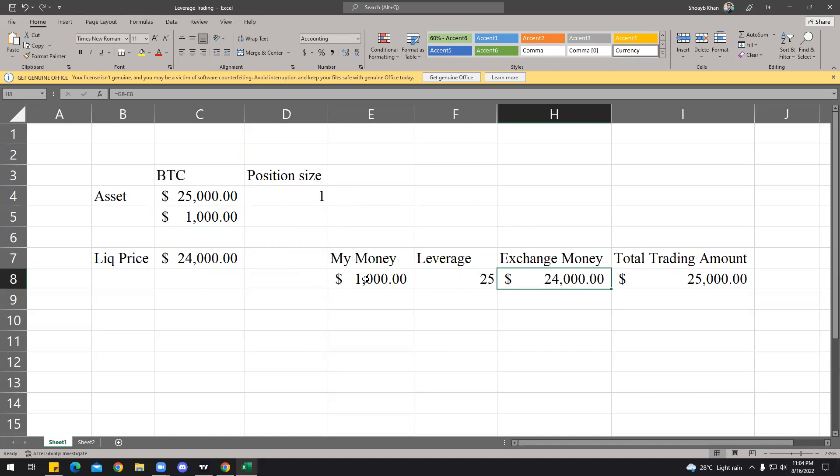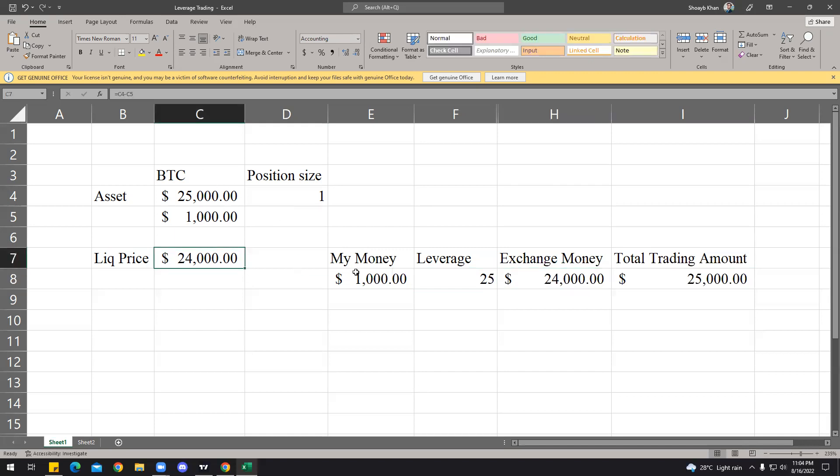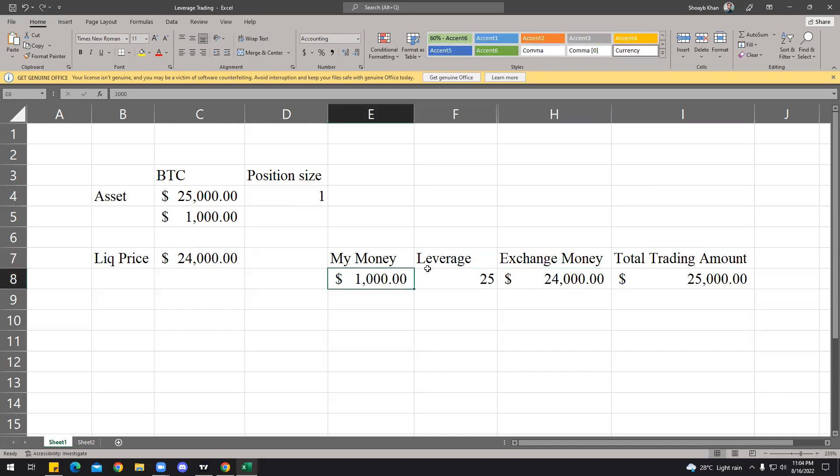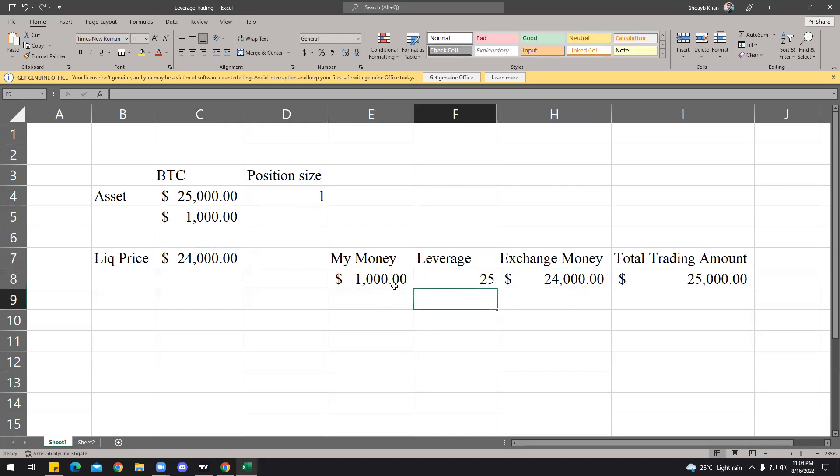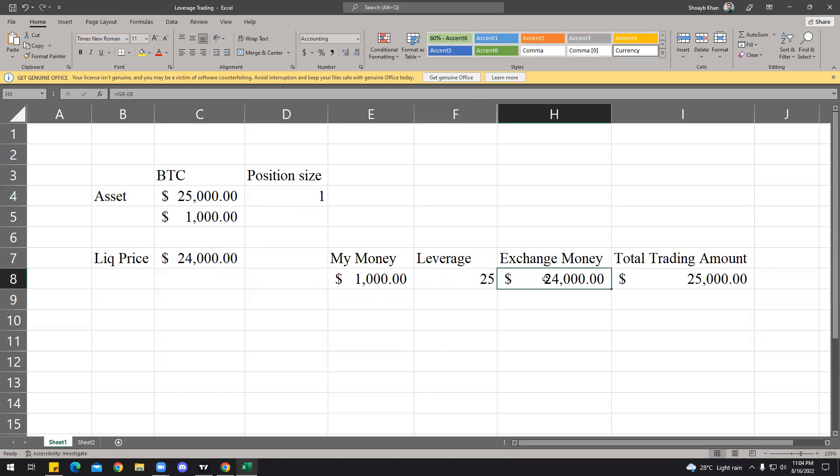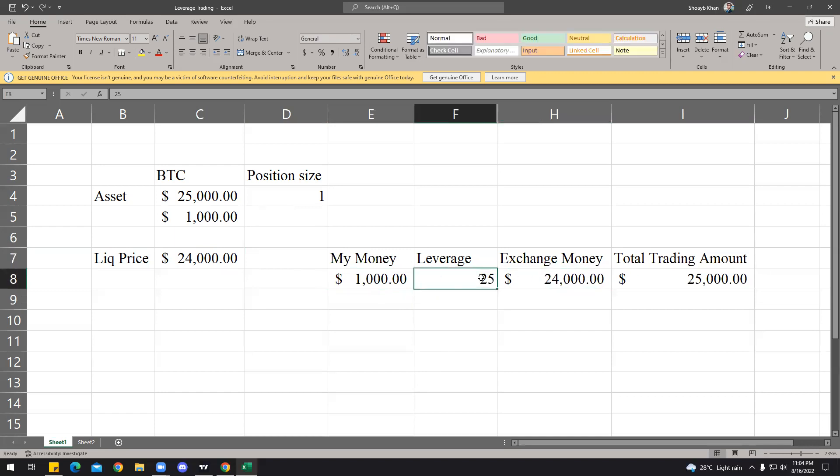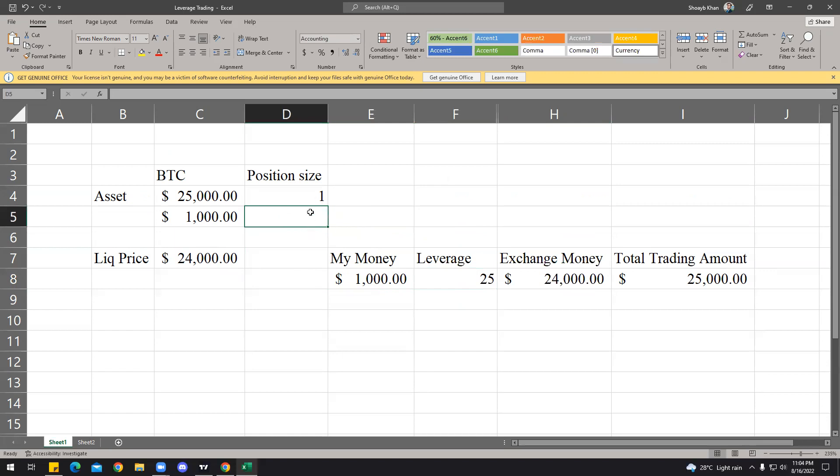So what happens is, if the position size is 1 BTC, your liquidity is just $1,000 away from your initial price if you're longing. Whenever the price comes to $24,000, you're liquidated or your account's blown off. Why is that? Because the exchange says, alright, I'm gonna just tolerate the loss as far as your money is concerned, but whenever it comes to my money, I'm gonna pull out and close this trade.